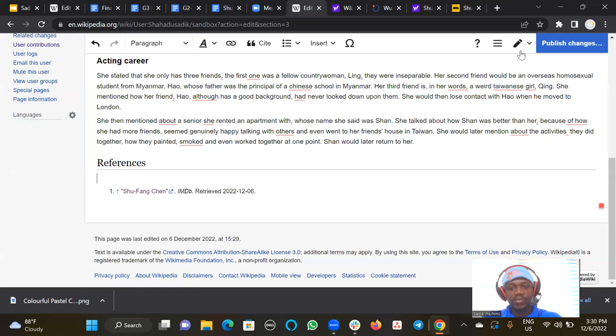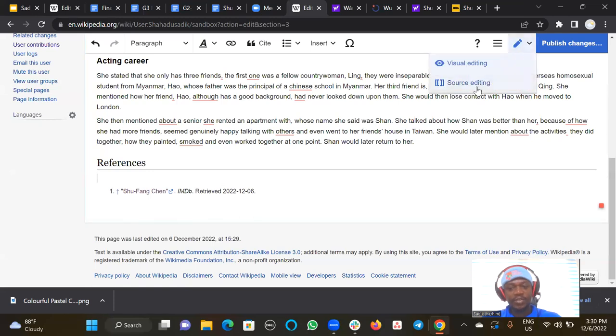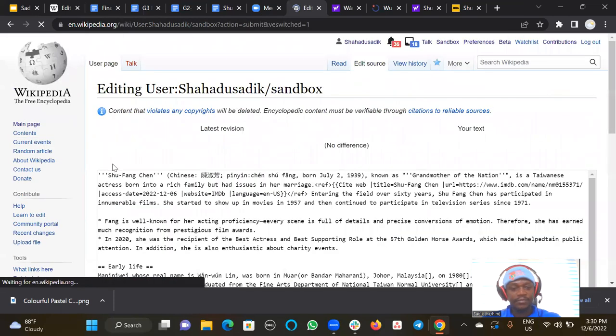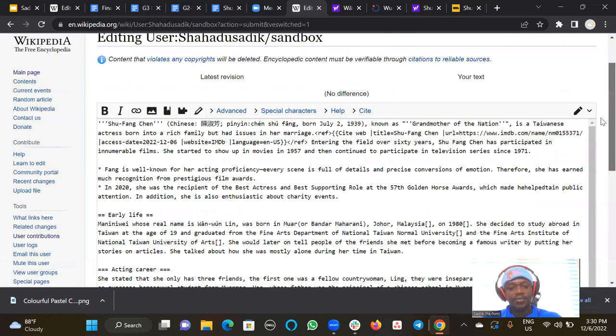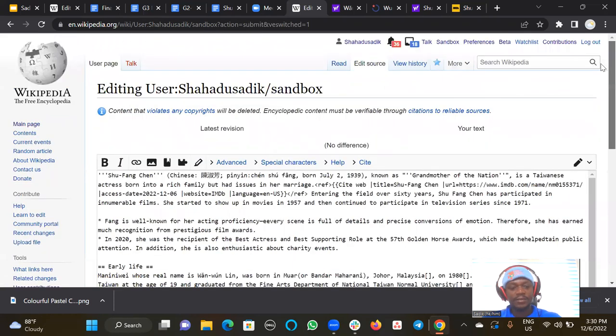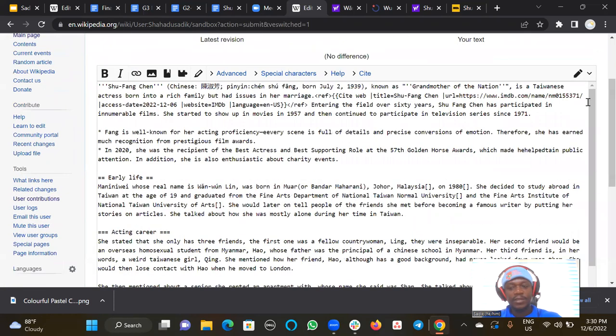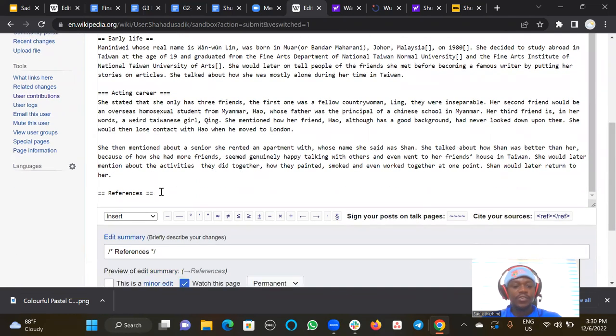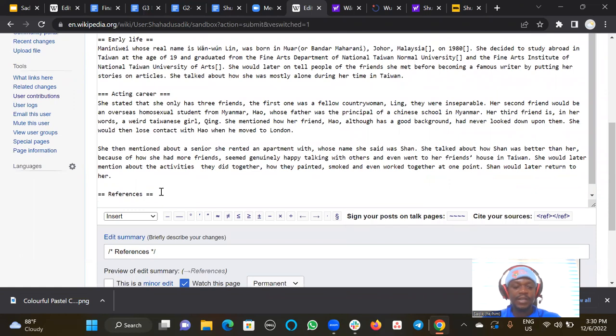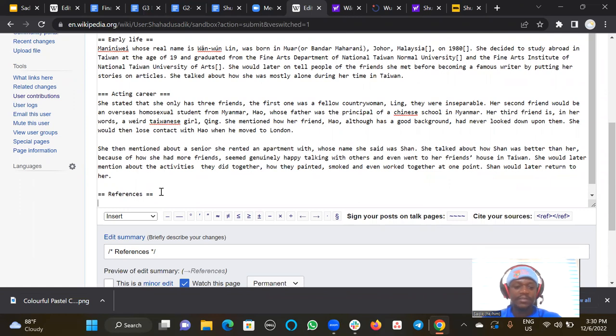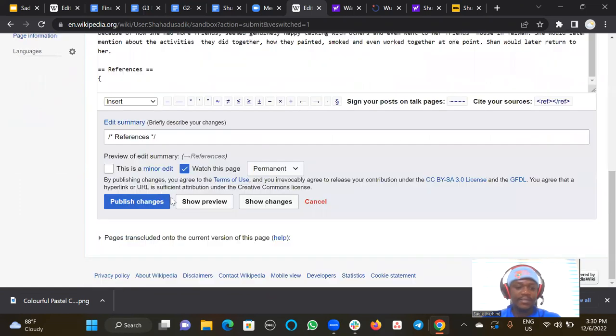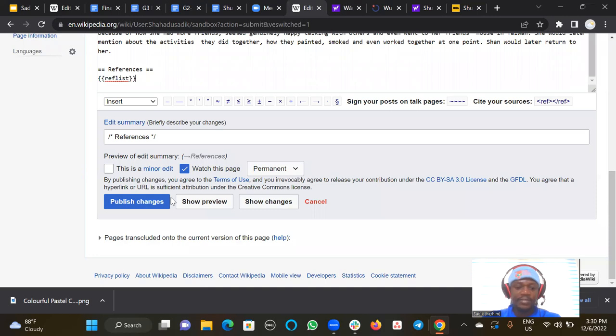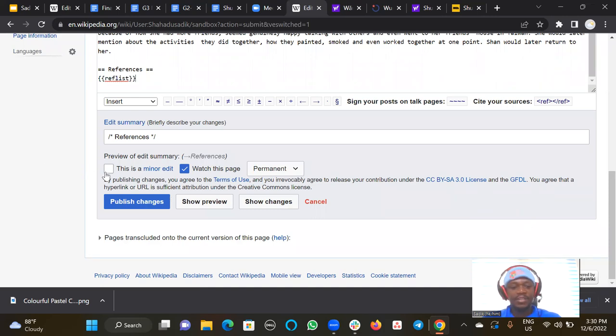And then you can switch to source editing. Source editing is different from the visual editing. So source editing is where you can add this code or template. There's a template called ref list. So I can just put my template, ref list, and then I close my template. Then I hit publish again.